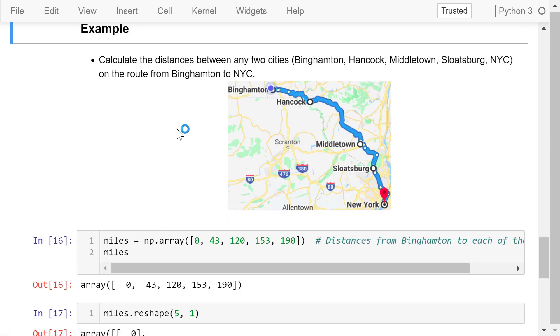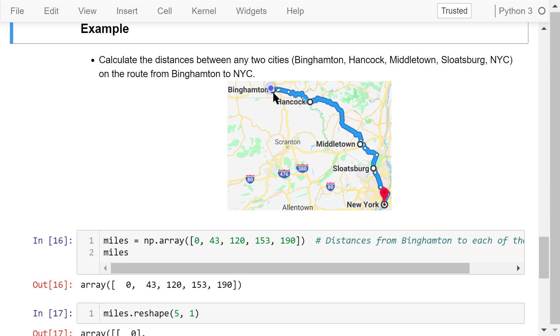Here is a more realistic application of array broadcasting. We want to travel from Binghamton to New York City. There are several cities on the route.